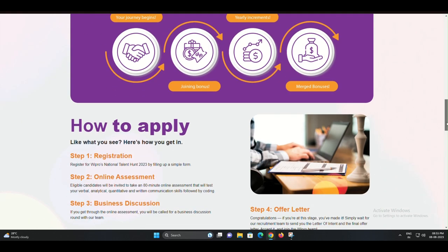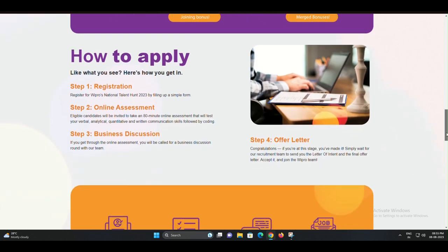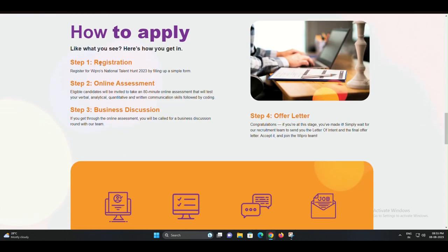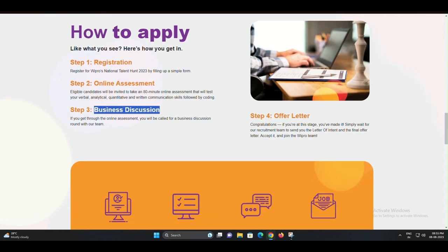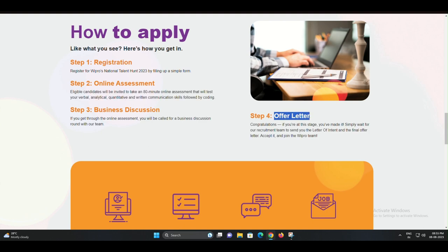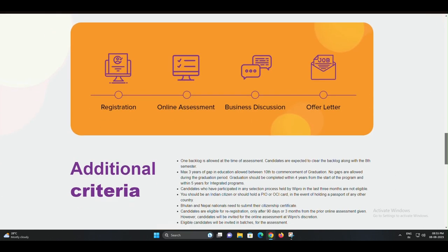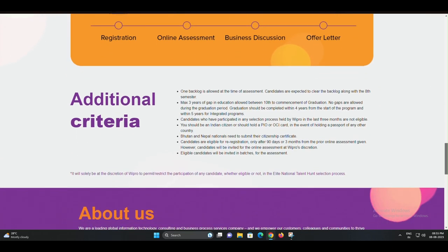Head over to Wipro's official website and navigate to the careers section. There, you'll find the registration link for the BTECH, BCA, BSC, and diploma positions. Make sure to fill in all the required details accurately.